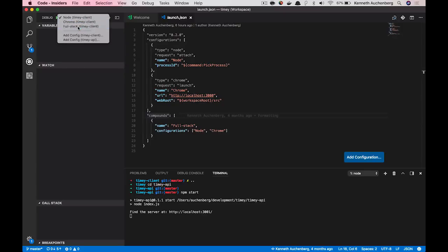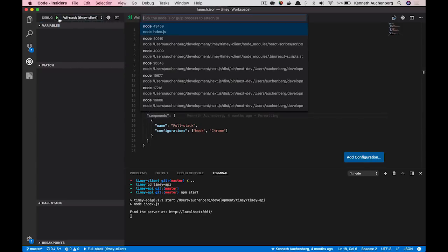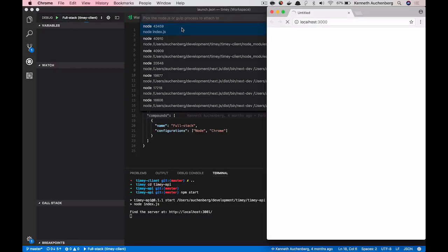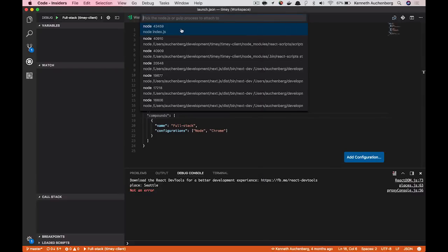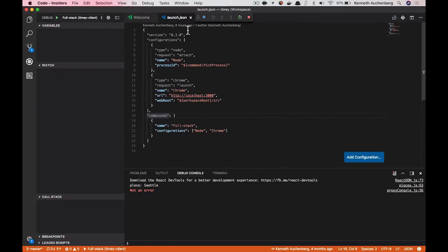What I can do is that I can go to the debugging section of VS Code and I can select the FullStack configuration. What you now see VS Code is doing is that it's starting an instance of Chrome and it's asking me what Node process to connect to. Let me select my API.